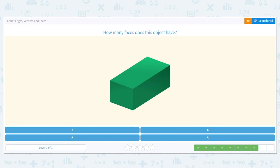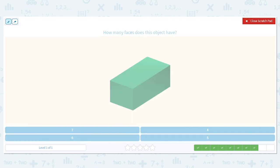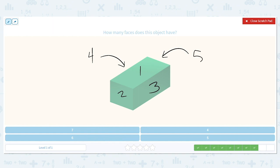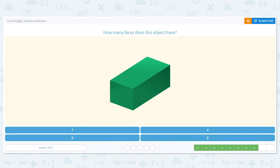How many faces does this object have? I'll give you a big hint — it's similar to a cube. I can see one, two, and three. But I can't see the other sides. There is a face on the back side, giving us four. We have another one here, which gives us five. And underneath, the base, which gives me six. So there are six faces on this one as well.